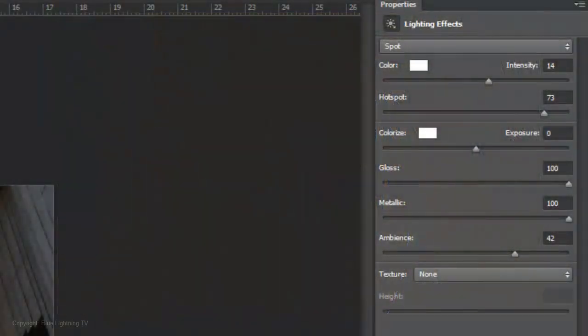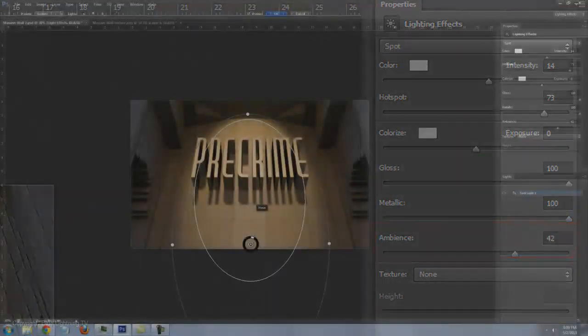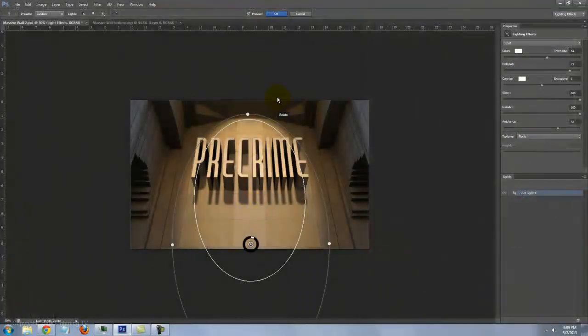Ultimately, I made the intensity 14, the hot spot 73, the exposure 0, the gloss and metallic 100 and the ambiance 42. When you're happy with the lighting, click OK.